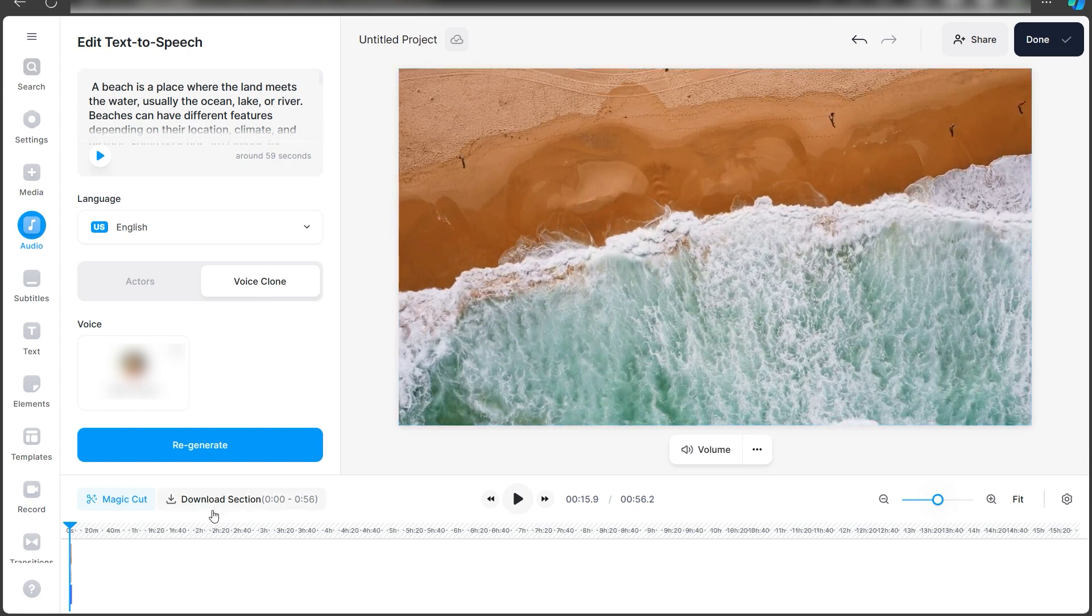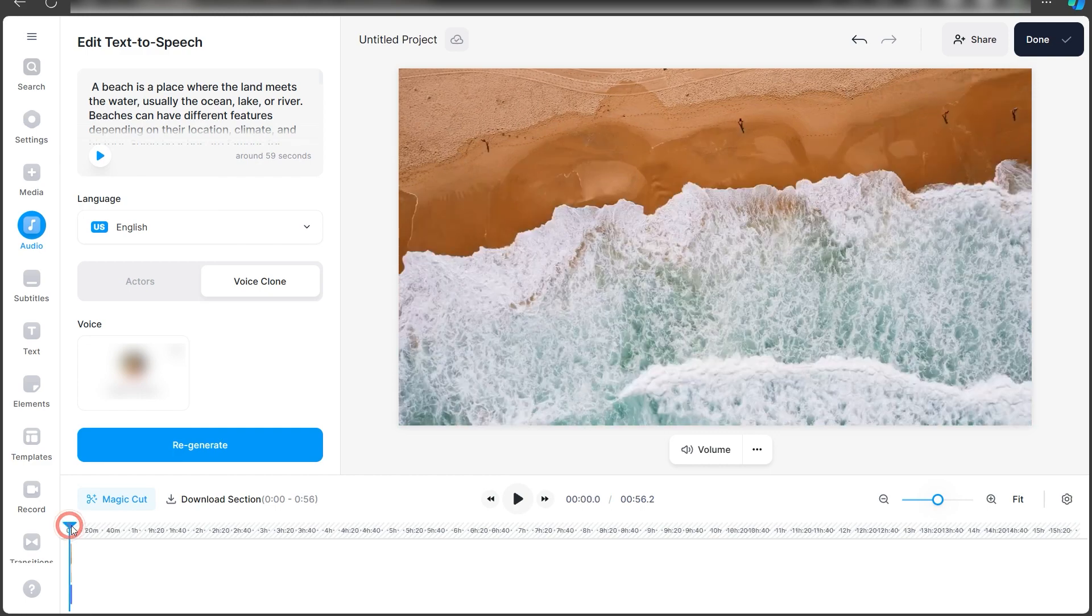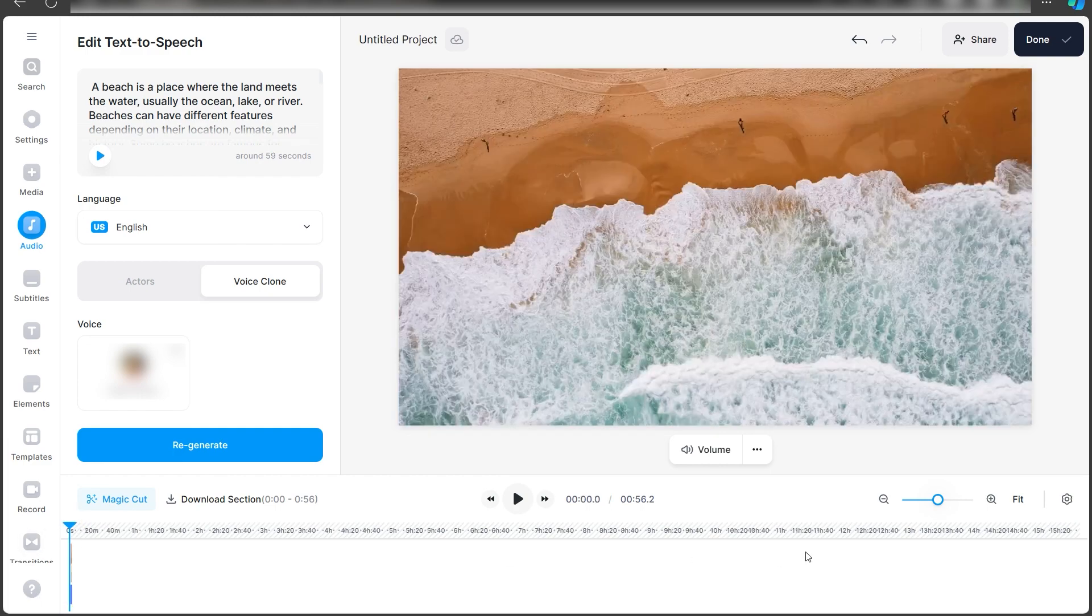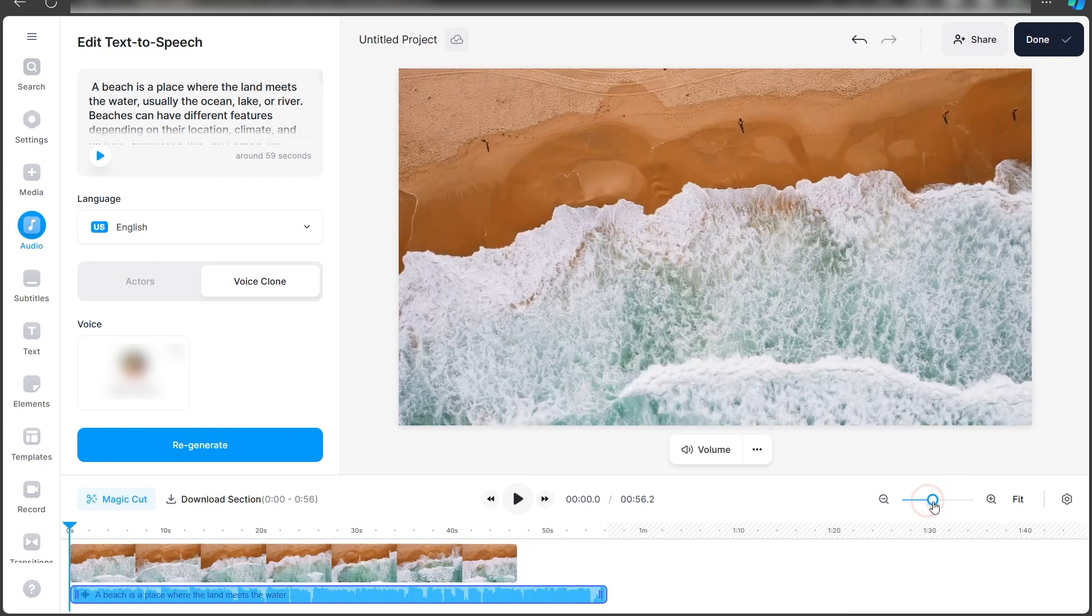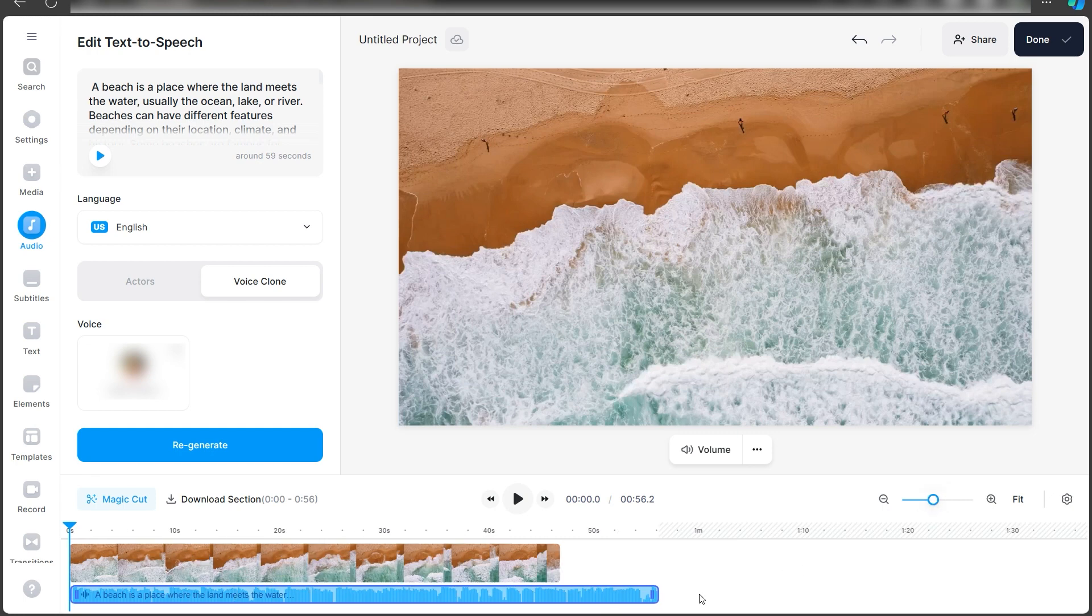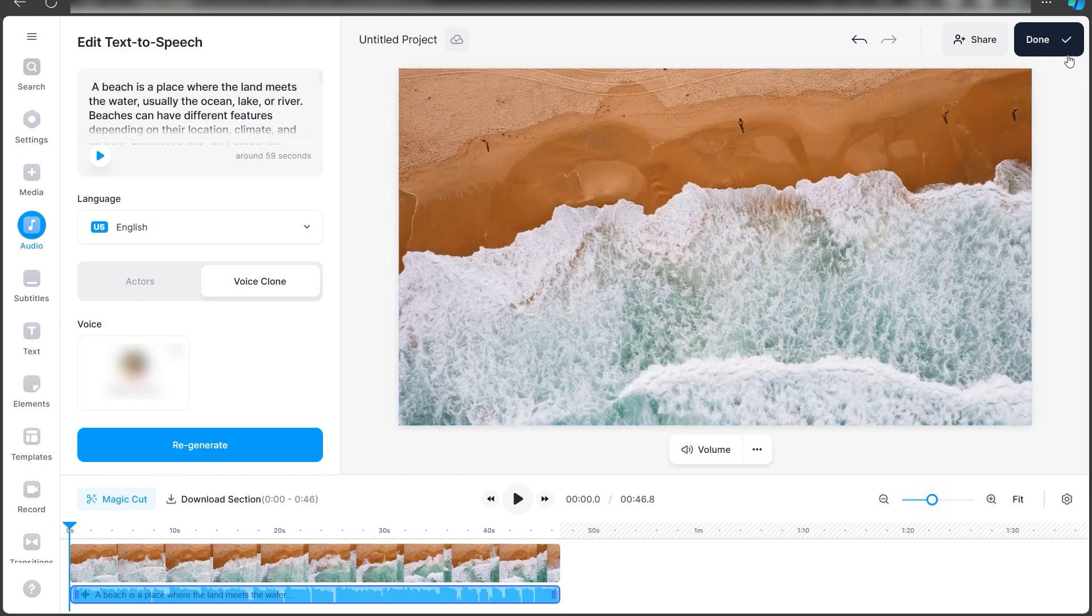If you want to download certain sections of your audio, you can obviously do that. You can do any editing in here. All you need to do is zoom in and clip the audio into whatever portion you want. Once you're happy with everything, click on Done and export the video.